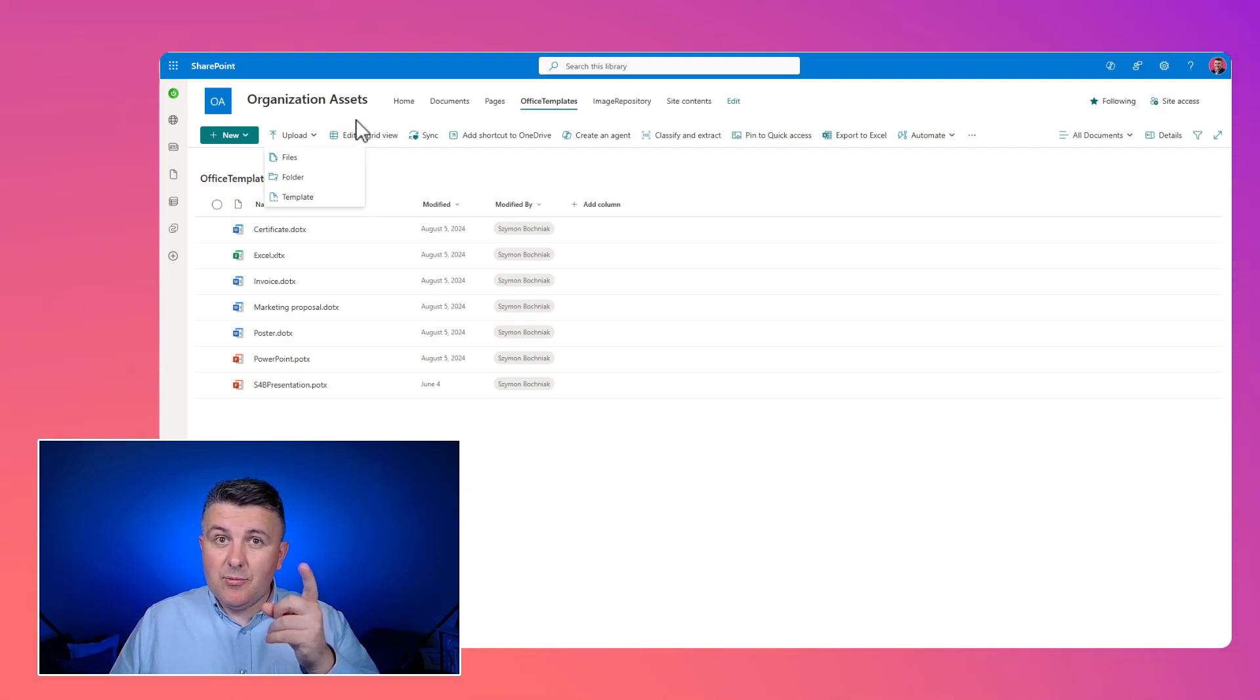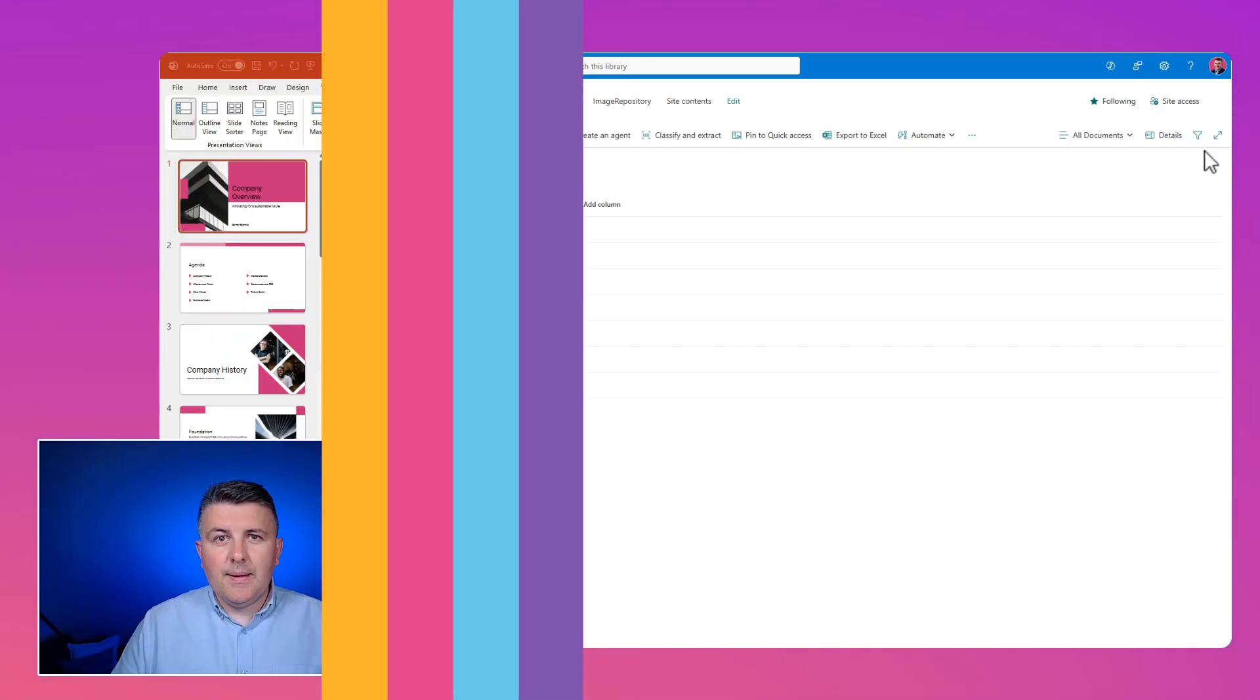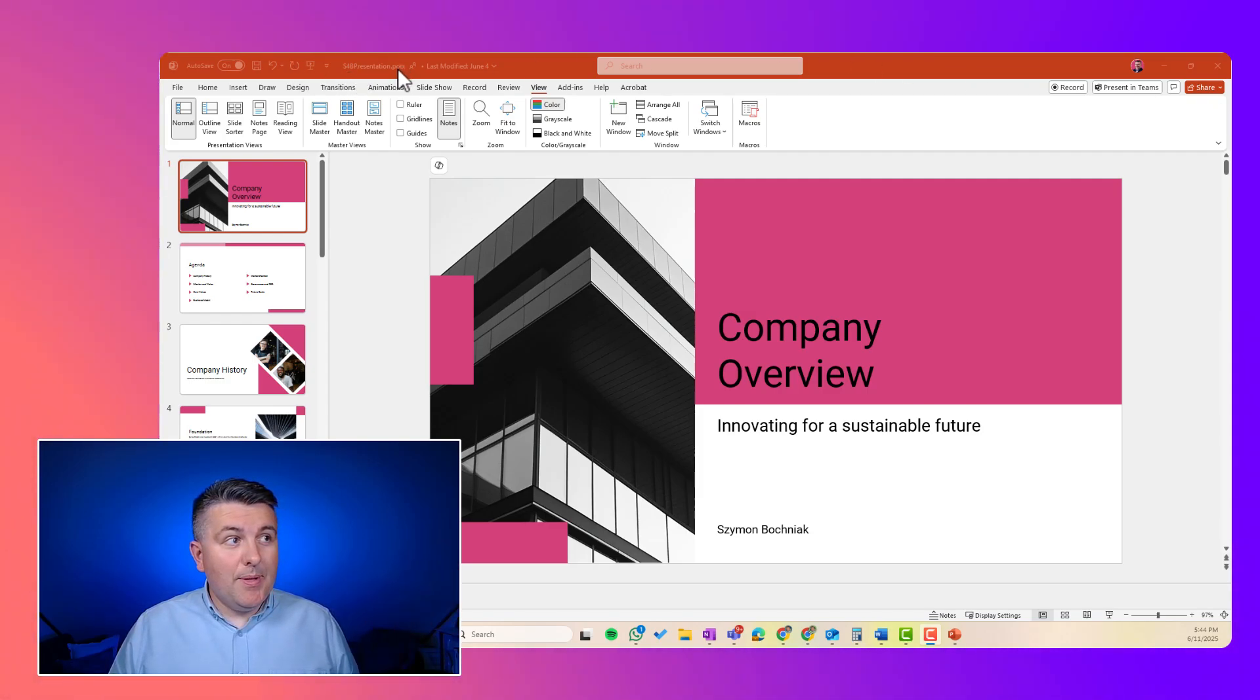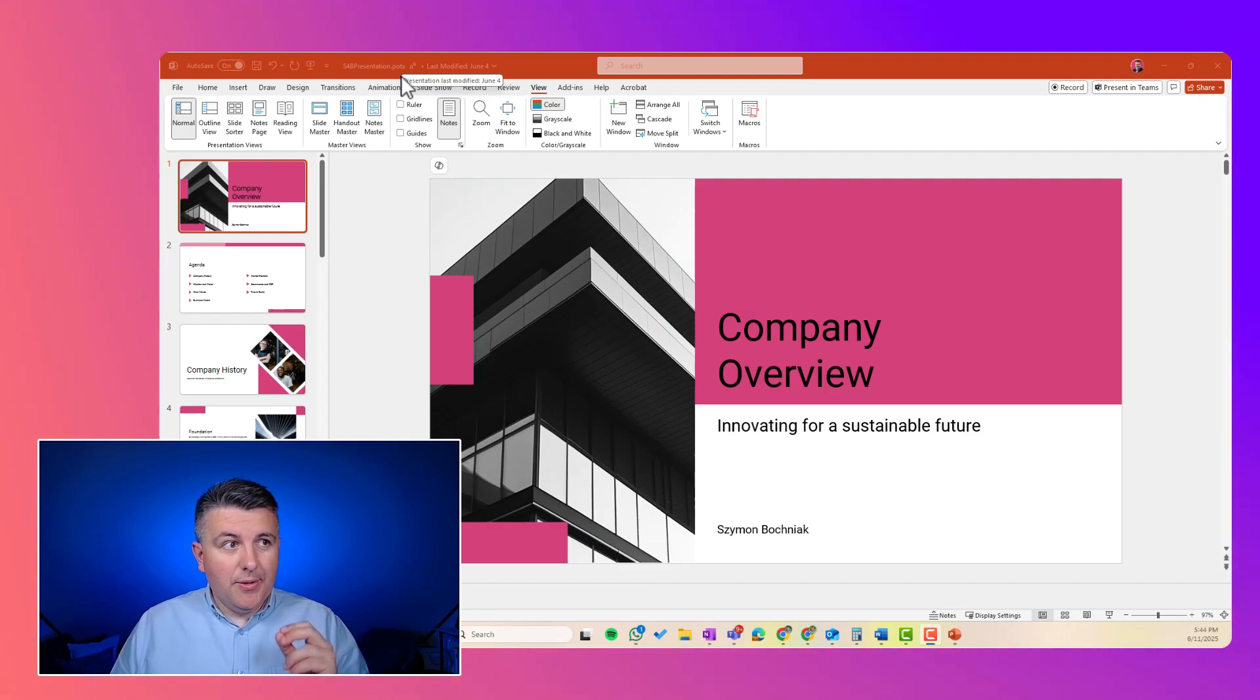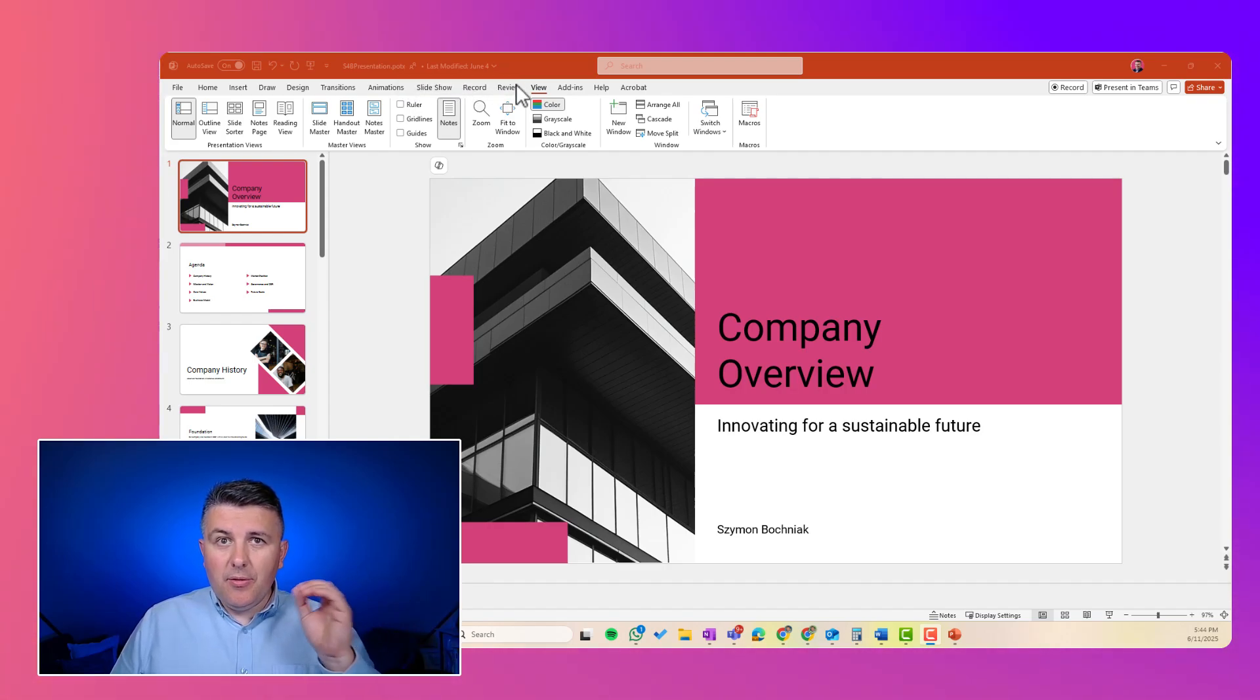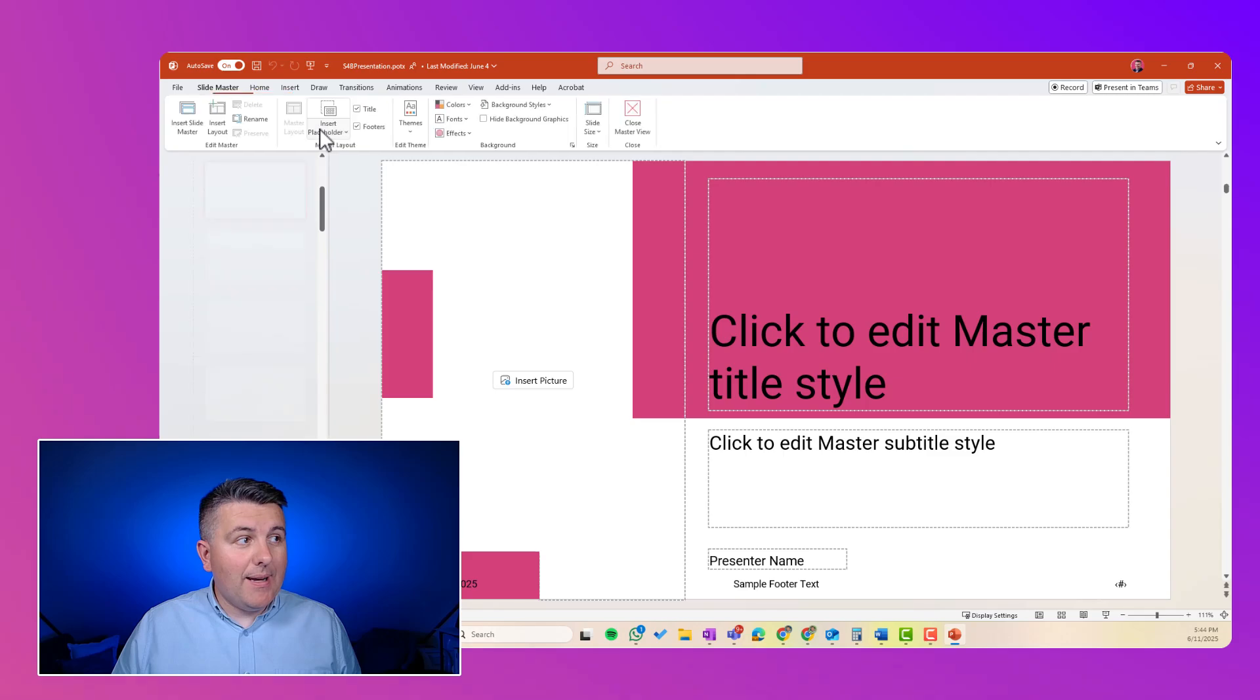The only thing you need to do is to publish an organization asset library for your company. So let's check how to prepare a PowerPoint presentation to work better with Copilot. Open your template in the PowerPoint application. You will see that this is the POTX format of the file that has to be used here. And if you want to adapt this template to be better used by Copilot, there is a small thing that you should take into consideration here.